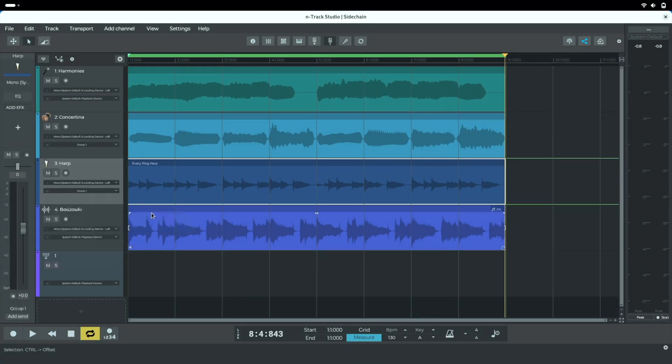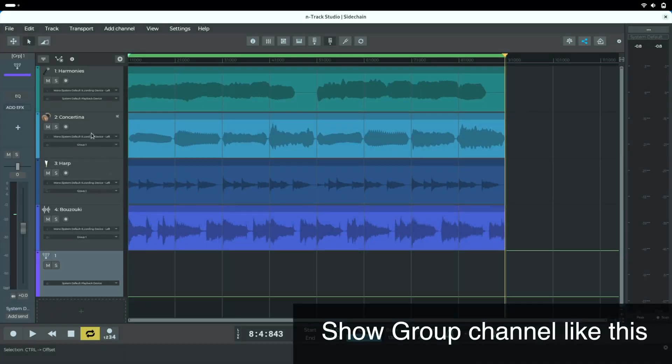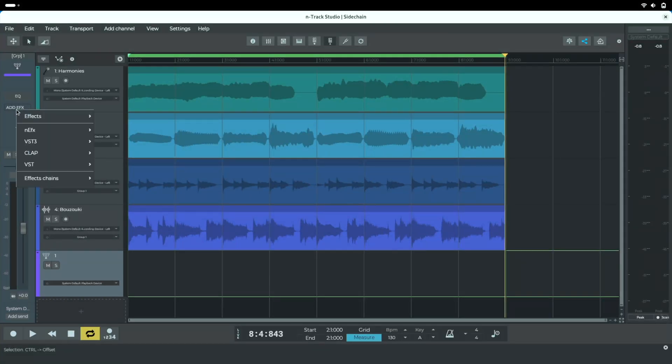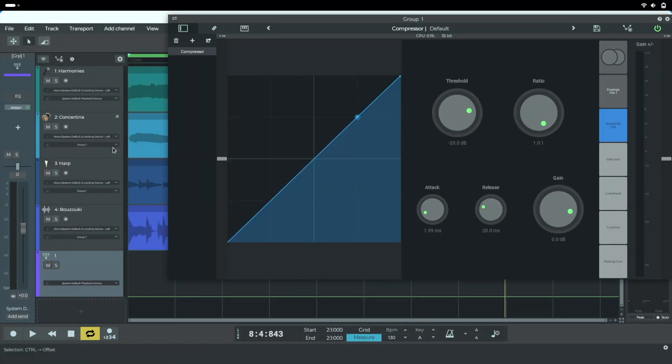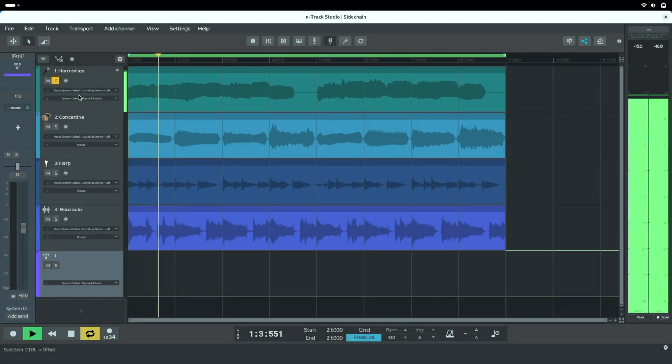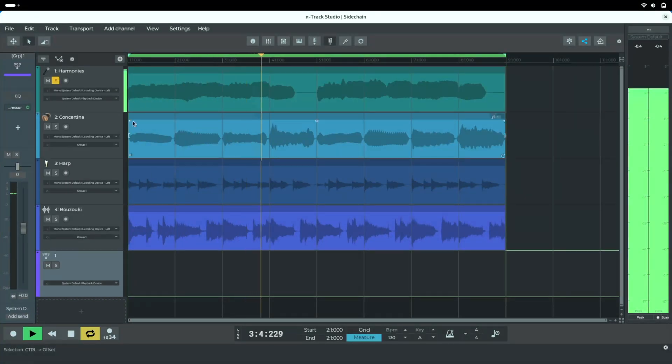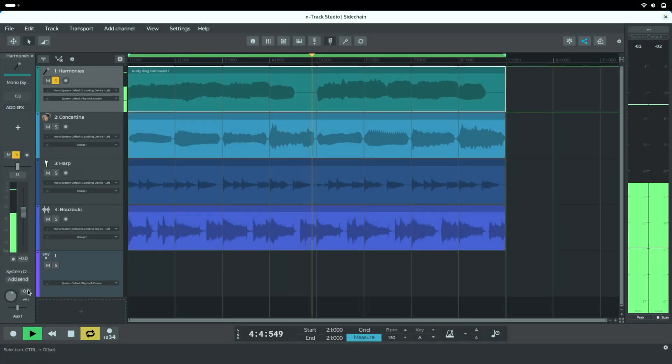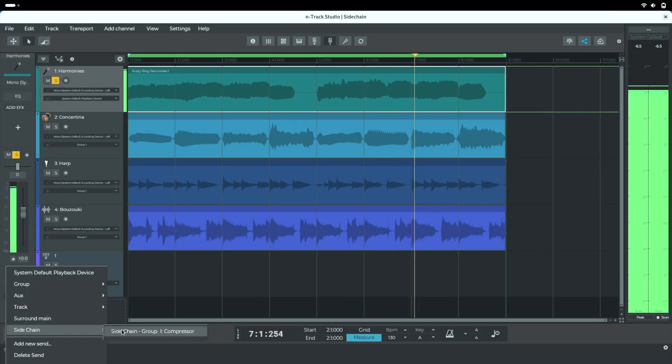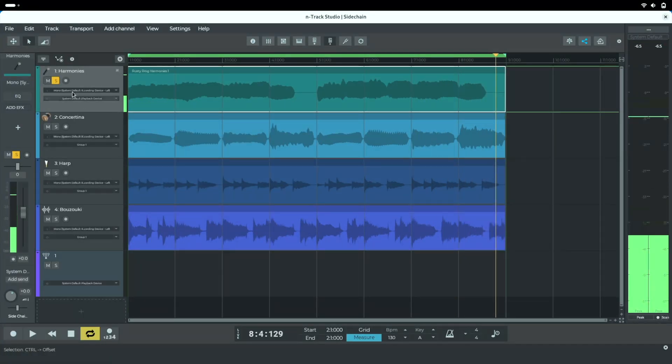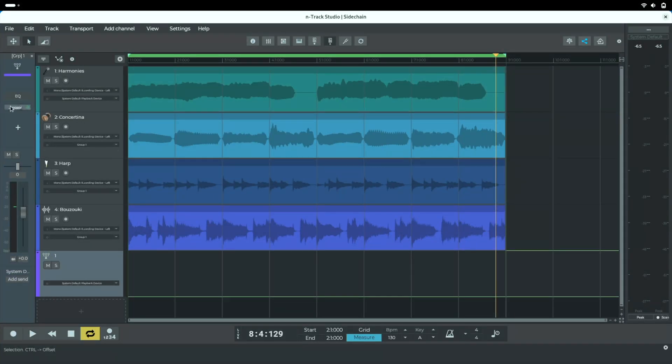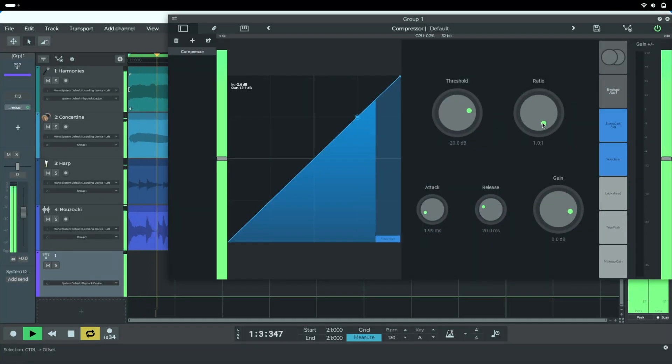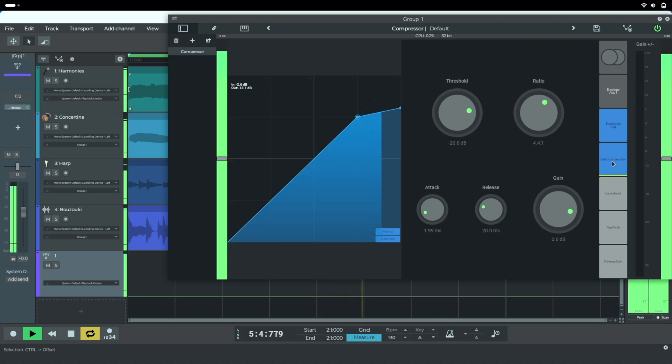So we'll output the instruments to group 1, then we'll add a compressor to the group channel. And just like before, for the signal that we want to act as the side-chain input, we'll add new send, and then change the Aux 1 output to side-chain. We can monitor the side-chain using the button in the compressor. Then we'll adjust the parameters to taste.